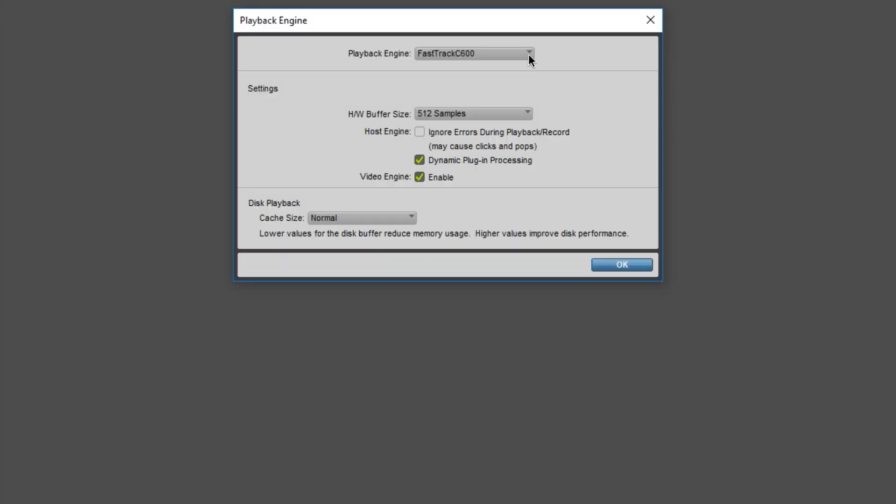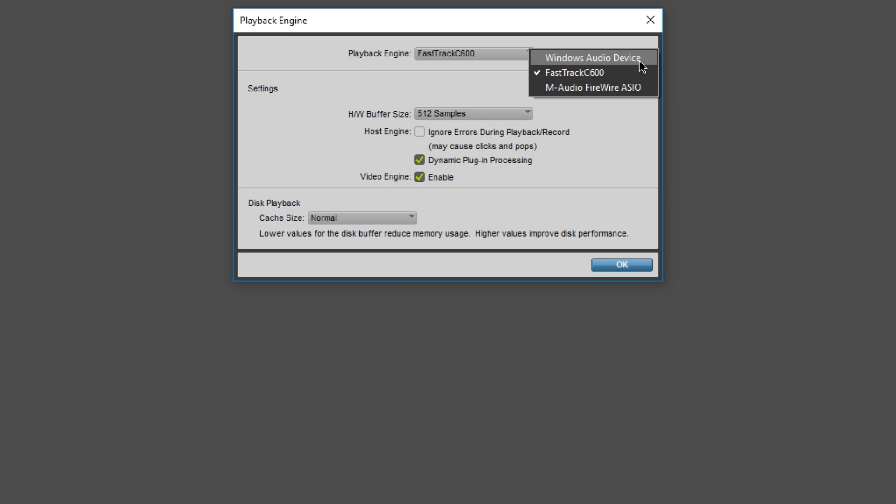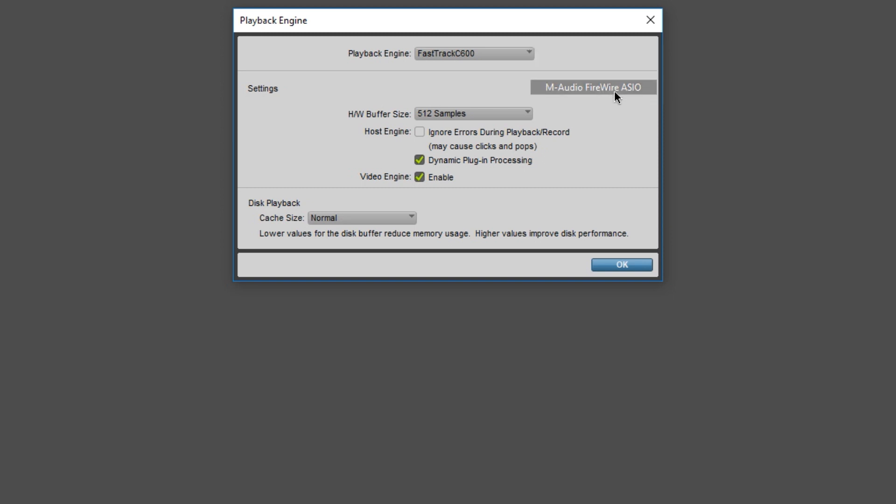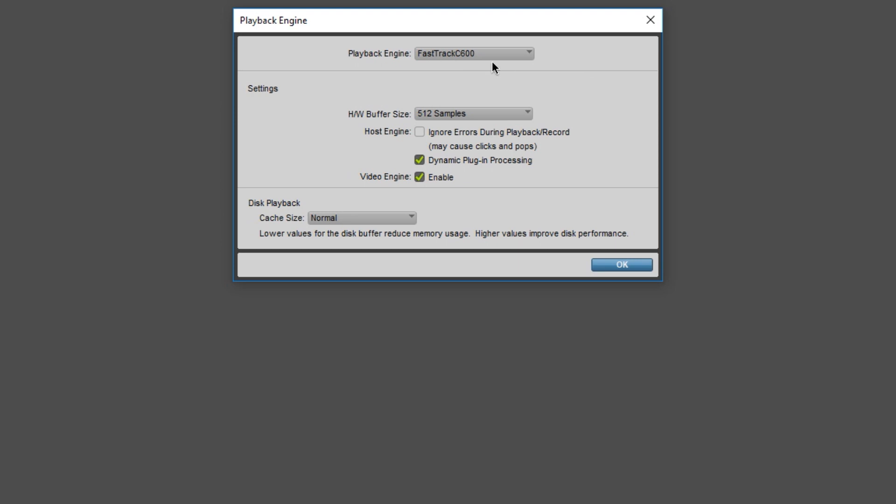Last thing I want to speak about, you want to make sure you select the right interface. So I have multiple interfaces. I have the built-in stuff that comes with your motherboard, which I never use. Then I have the FastTrack C600, which is my main audio interface for playback. Then I have my M-Audio's Firewire ASIO, so I can switch between these two. But for the most part, the FastTrack is my default audio interface.